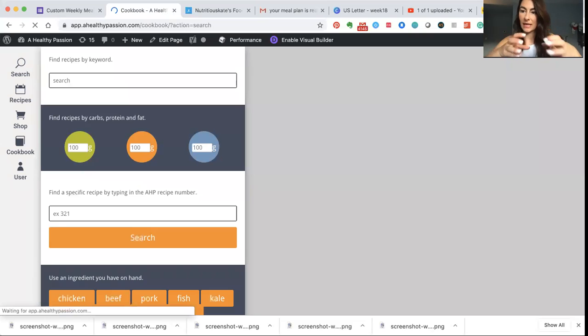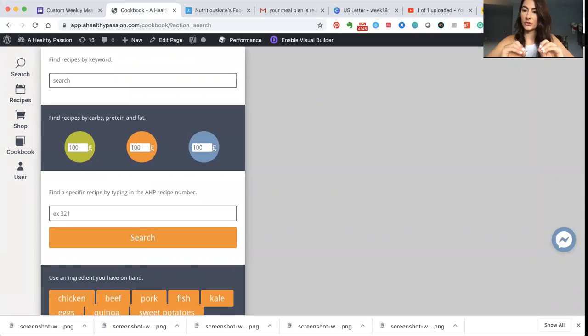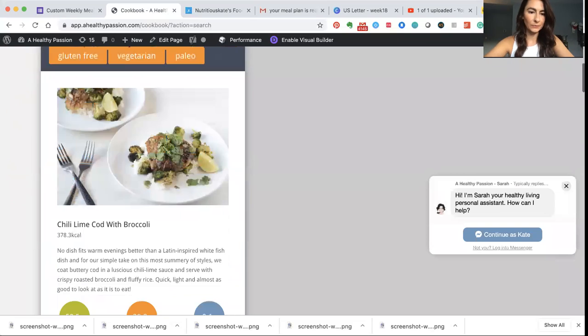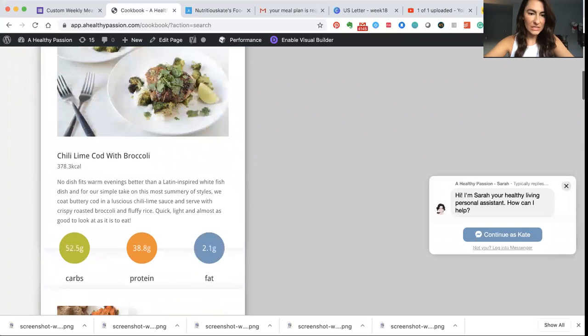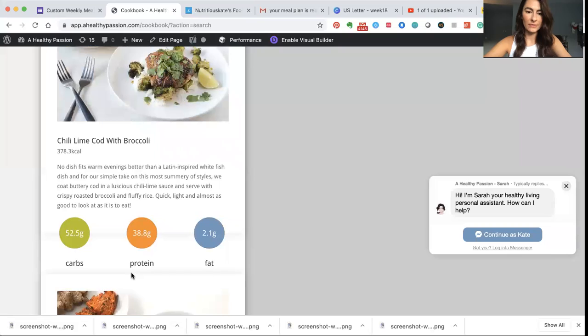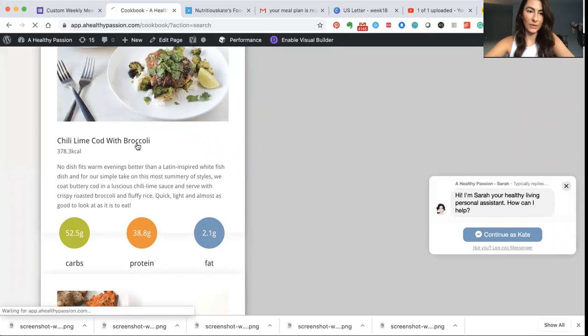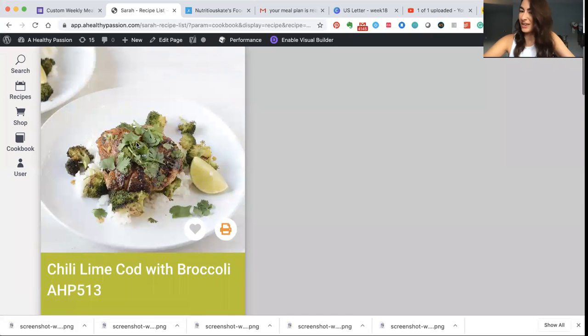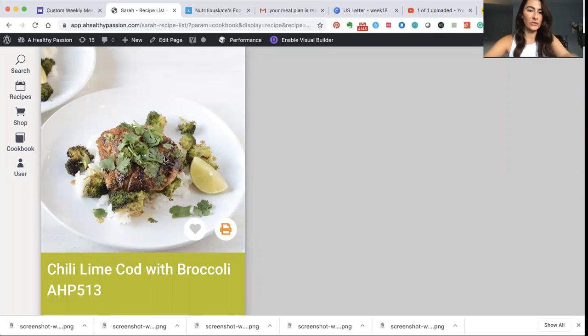The software will actually pull through our database and pull the recipe that's closest to what you're looking for and then list it in order from there. So this is a recipe that's closest to what I'm searching for. It has 52 grams of carbs, 38 grams of protein, and 2 grams of fat. So I'm going to go ahead and plug that right in. That sounds perfect. But if you didn't like that, you could continue scrolling and it just kind of goes through all the recipes that it can find that really fit what you need.